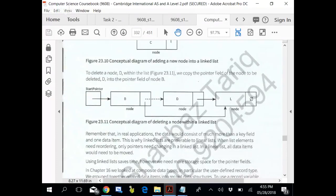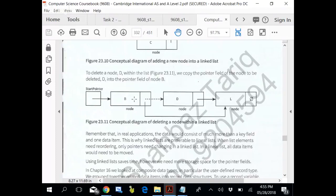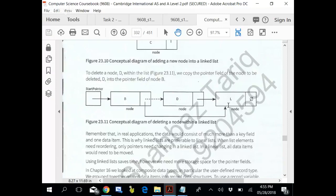To delete node D you have to stay at node B. And node B dot pointer is equal to node B dot next dot pointer. Now you are pointing to the last one. Node B dot pointer is equal to node B dot next dot pointer.